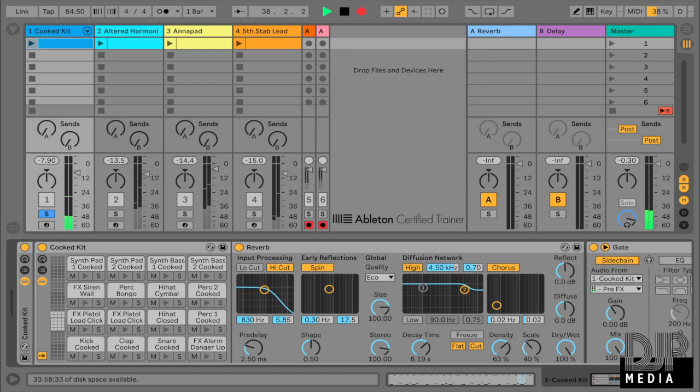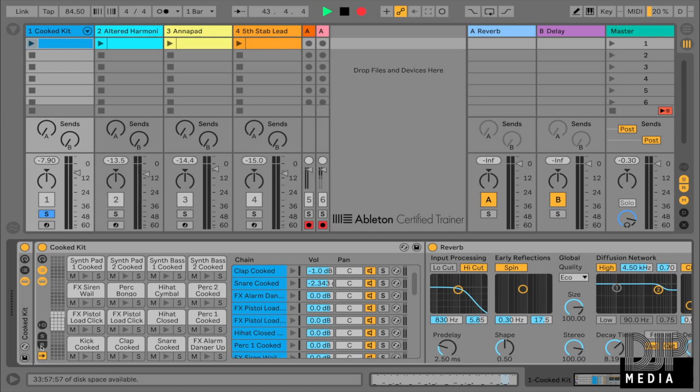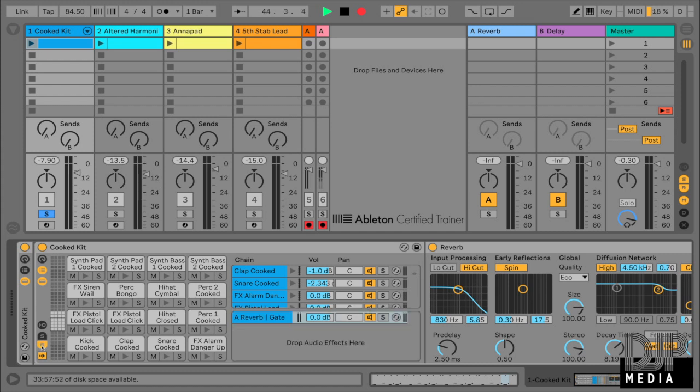Right. So first thing is on my drum rack, I'm going to go ahead and open up my chain list over here. Okay, that's over here on the left side of my drum rack. I have my chain list, which shows me all my drum sounds on that rack. And below that, I'm going to open up my return tab. So this R button over here, which is for my returns, I'm going to open that up.